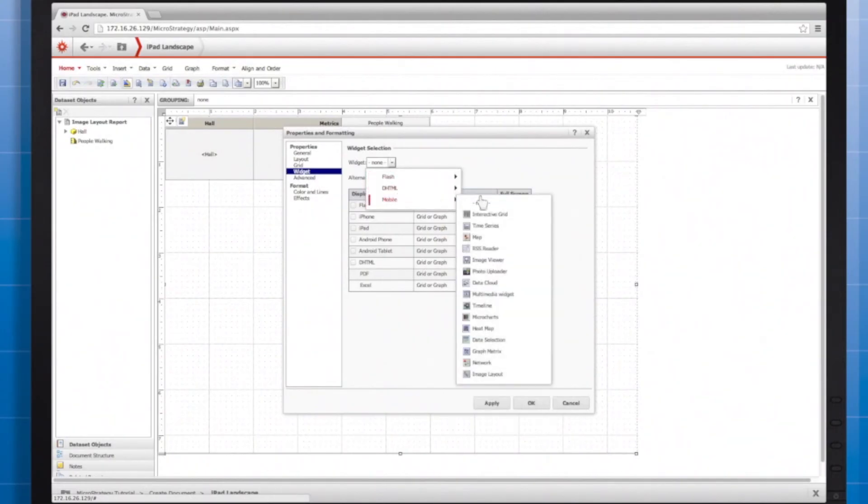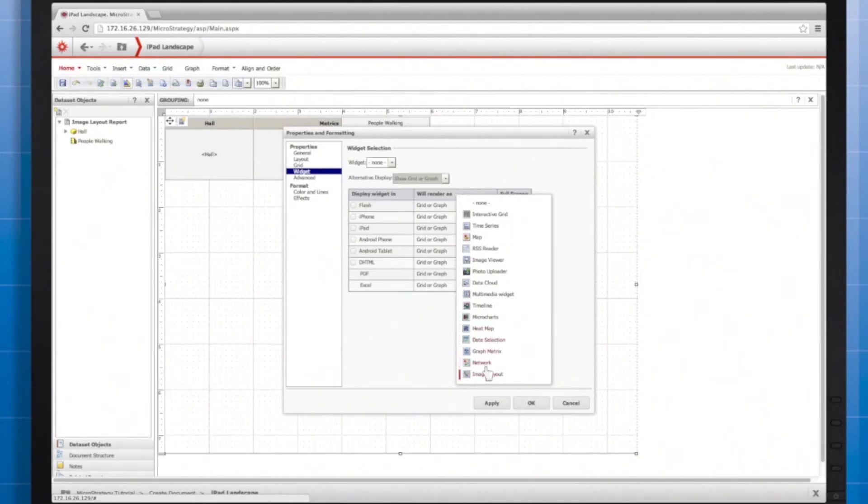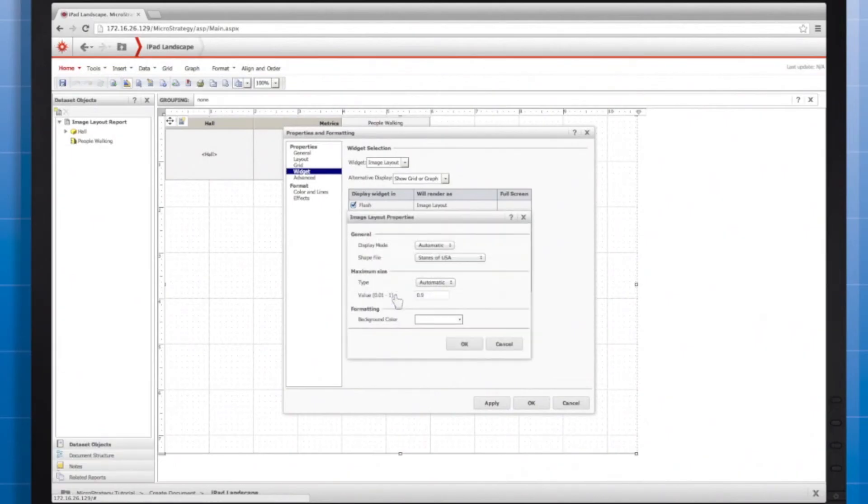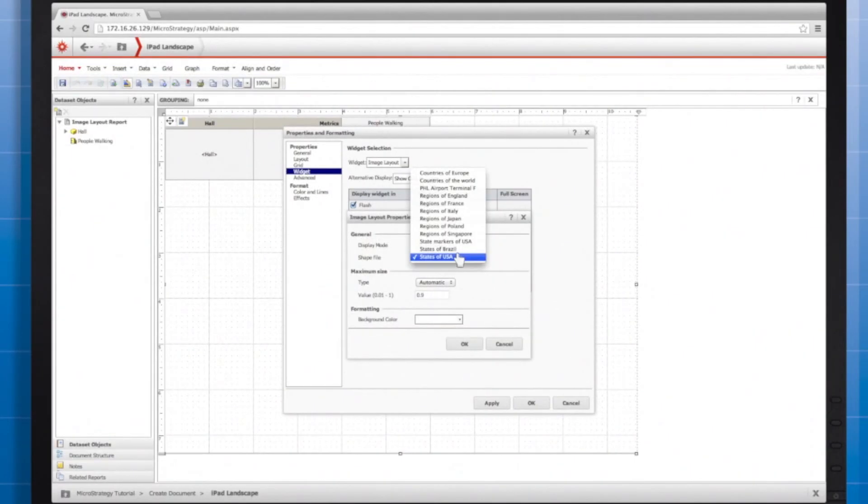In Mobile Widgets, this is the Image Layout widget. Now, in Widget Properties for the shapefile, I should be able to select my PHL Airport Terminal F, the one I created and referenced in the XML file.